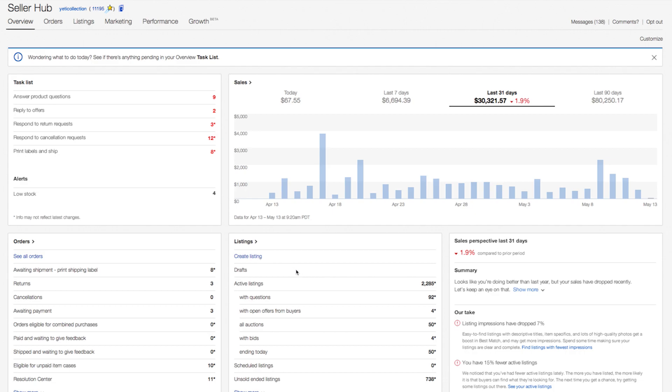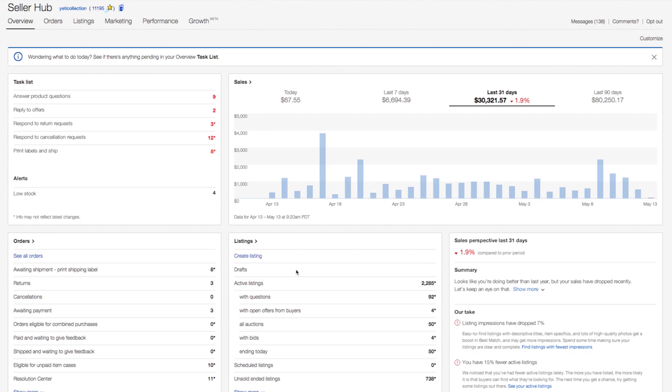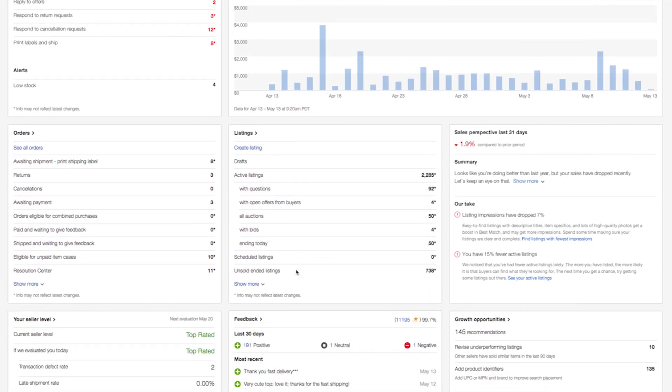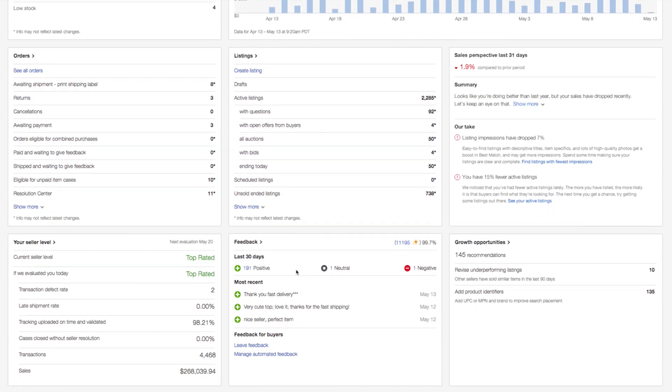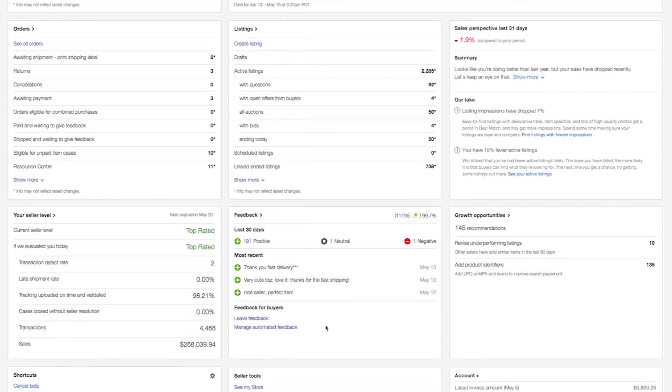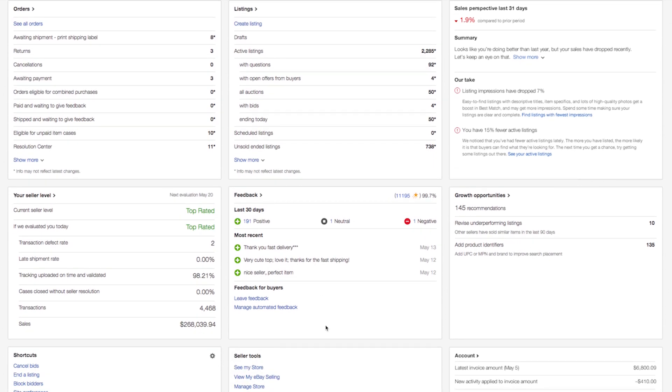We know sellers want to stay in touch with their buyers, so further down, sellers can view a summary of their recent feedback. From that module, they can also click to leave feedback or set up automated feedback.